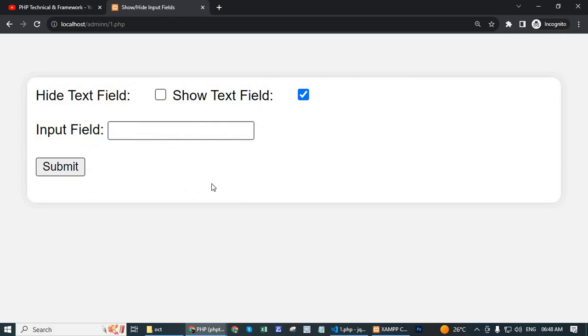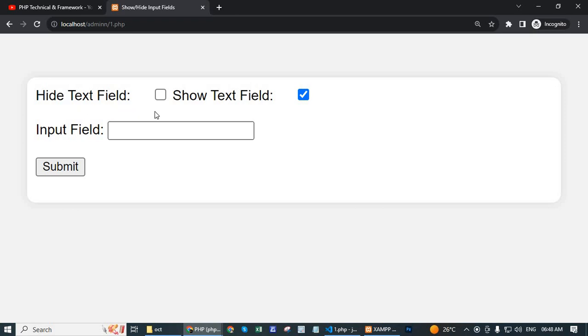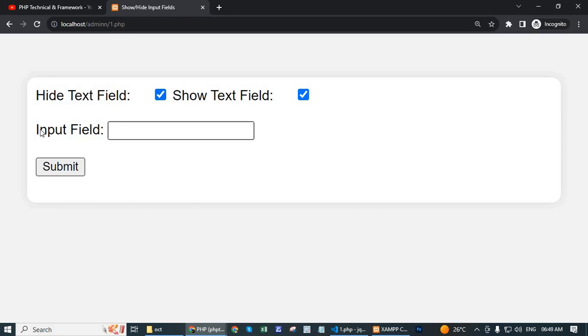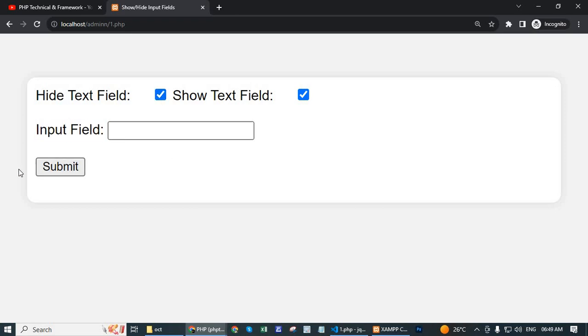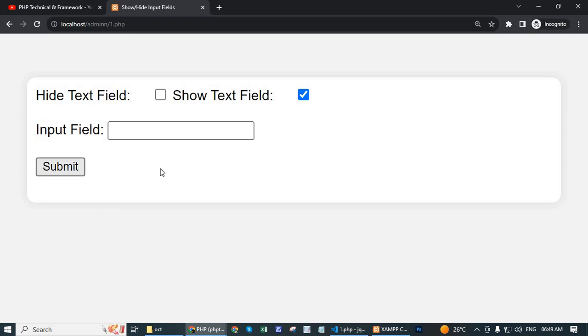Here we show two checkboxes, one is hide text field and second one is show text field. When I click the hide text field, then this input field and submit button is hidden, and when I check the show text field, then this input field and submit field is shown.